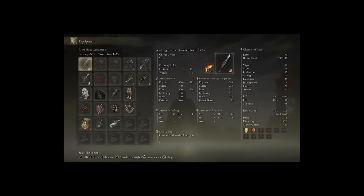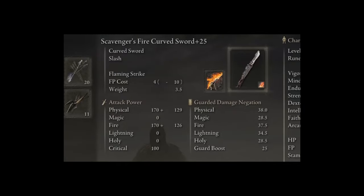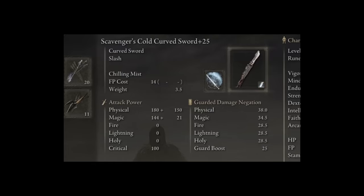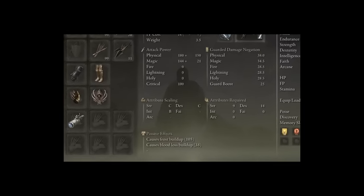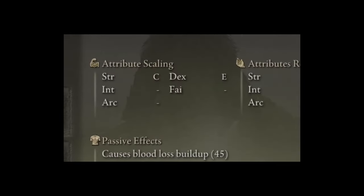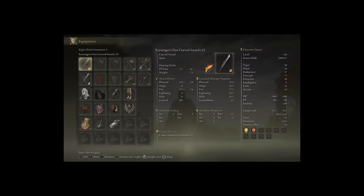We have our two Scavenger's Curved Swords, which are obviously really important, and then we have one in Fire and one in Cold for their specific affinities. It's the Fire one that's using the Flaming Strike Ash of War, and the Cold one that's using Chilling Mist. Interestingly, this does give it B in scaling, but weirdly they both scale better with strength overall. So that's actually the stat we're going to talk about leveling the highest with this build, which is a surprise.